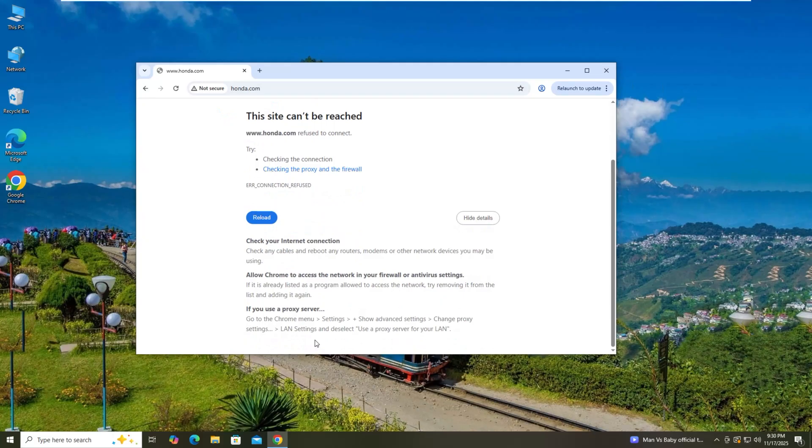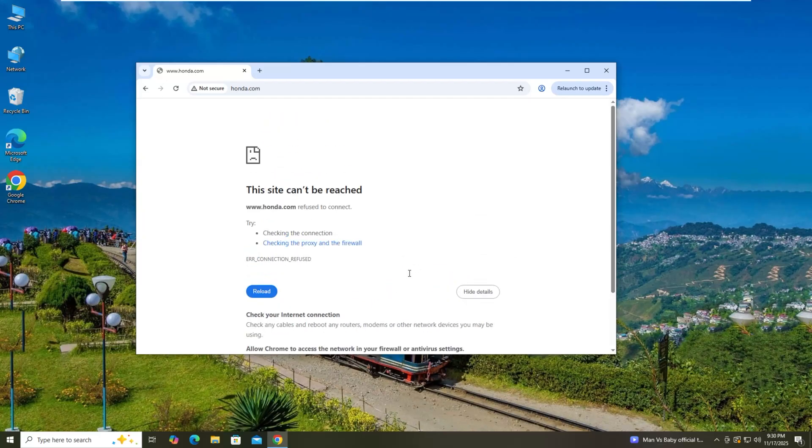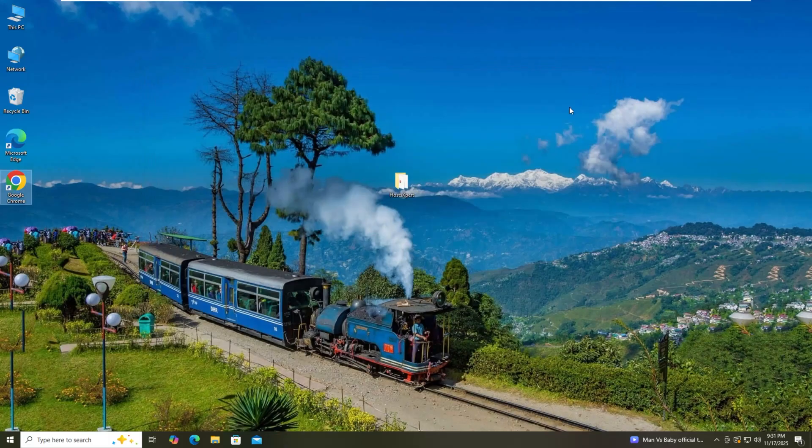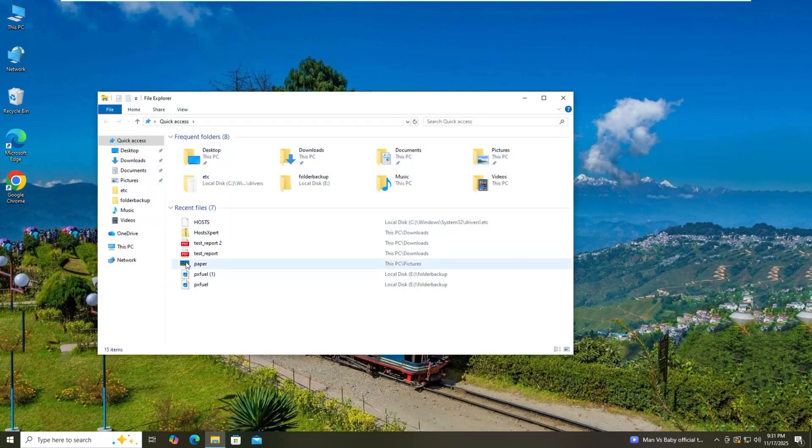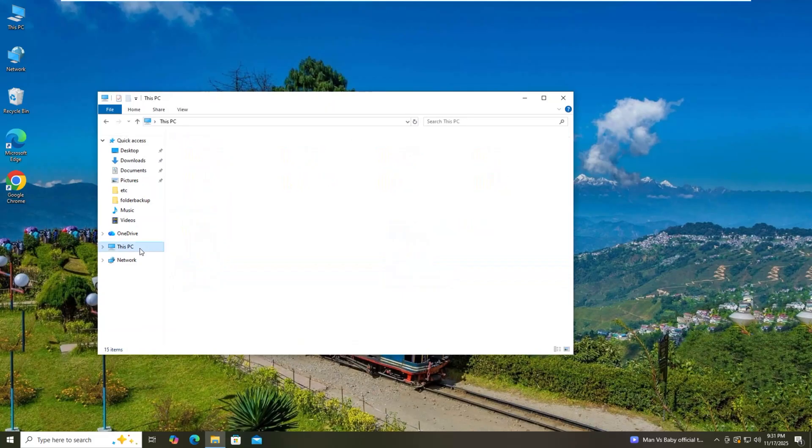Okay, this site cannot be reached. Check your internet connection. Allow Chrome to access the network in your firewall or antivirus settings. But the problem is your host file.